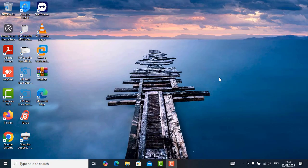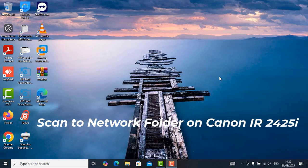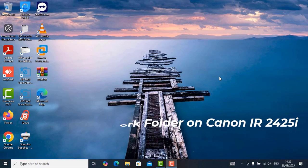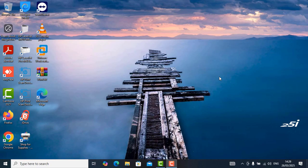So in this video, I'm going to take you through how to set up the scan to network folder on your Canon IR or image runner 2425i.